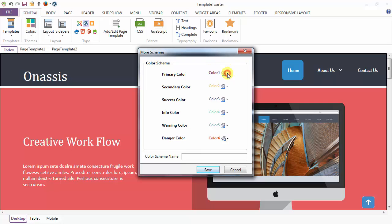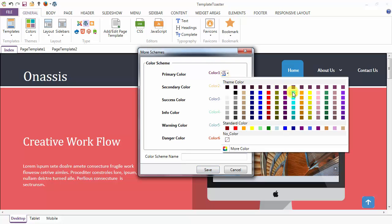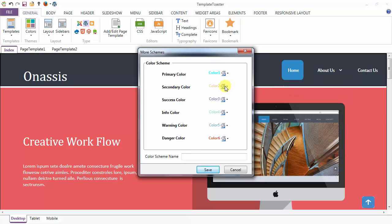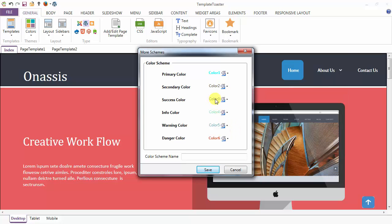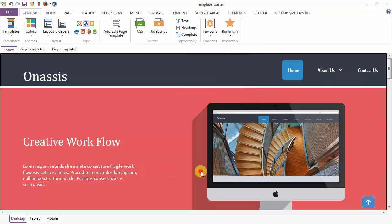Here you need to mention your primary color, secondary color, and similarly your success, info, warning, and danger colors. I am naming my scheme as my scheme and save.